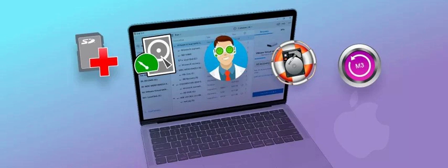Top features of Stellar: Recovers data from a variety of storage media, including SSDs, hard drives, SD cards, and more. Repairs corrupted photos and videos. Supports APFS, HFS+, FAT32, exFAT, and NTFS file systems. Provides an option to create a bootable recovery drive. Offers a simple and user-friendly interface.